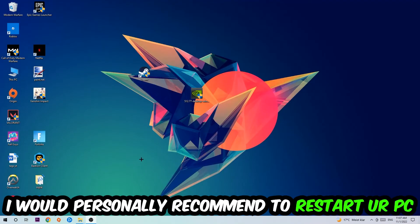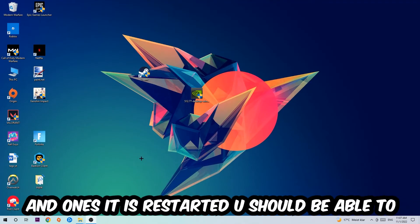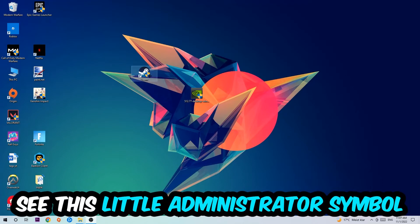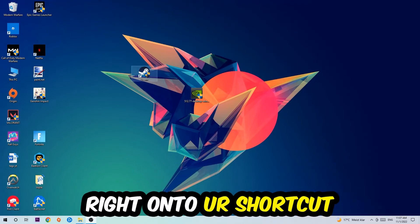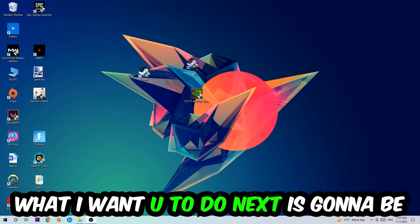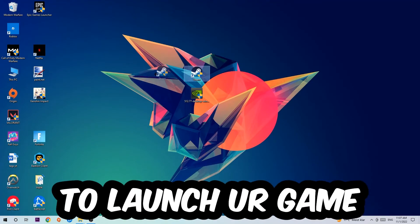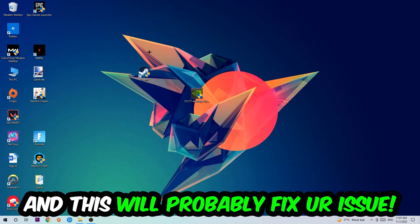I would personally recommend to restart your PC afterwards. Once it is restarted, you should be able to see this little administrator symbol on your shortcut. What I want you to do next is launch the game over the launcher, and this will probably fix your issue.